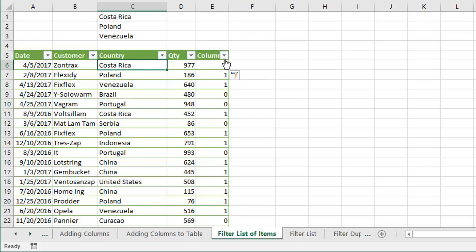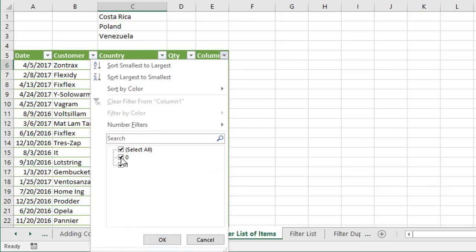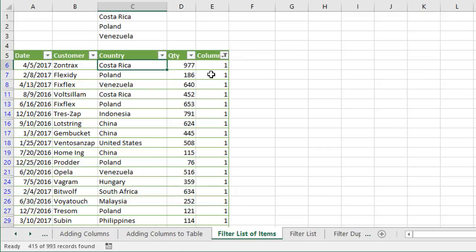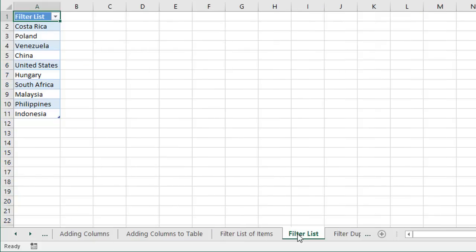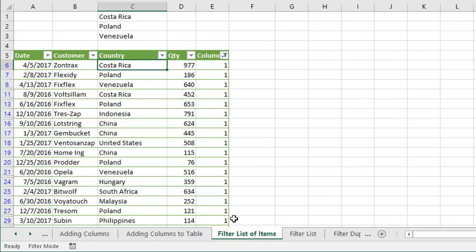Now we can filter this column for ones only and click OK — the table is now filtered for all of the items in our filter list. Because we're filtering for all of the ones, all the times a value was found in the table, we've applied a filter for all those values. Instead of ones and zeros, we might want to display true and false, which may make more sense if we're using this as source data for a pivot table or something like that.